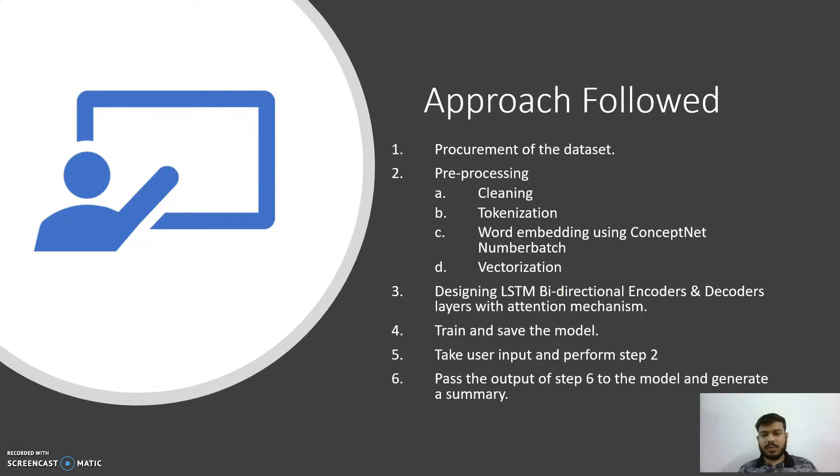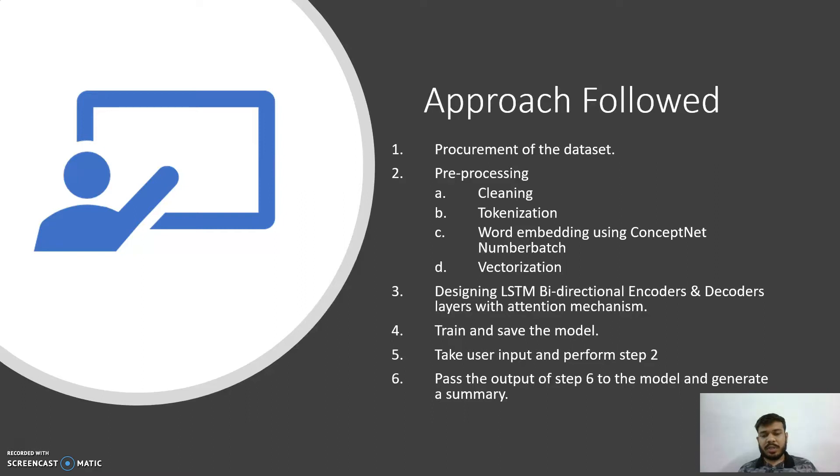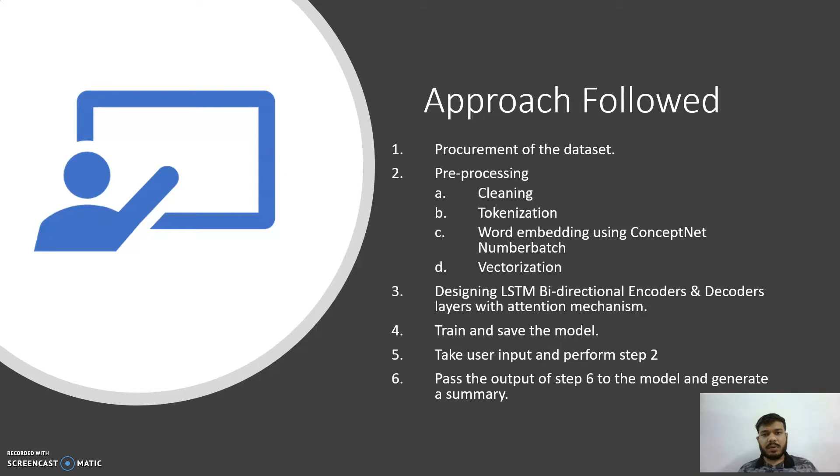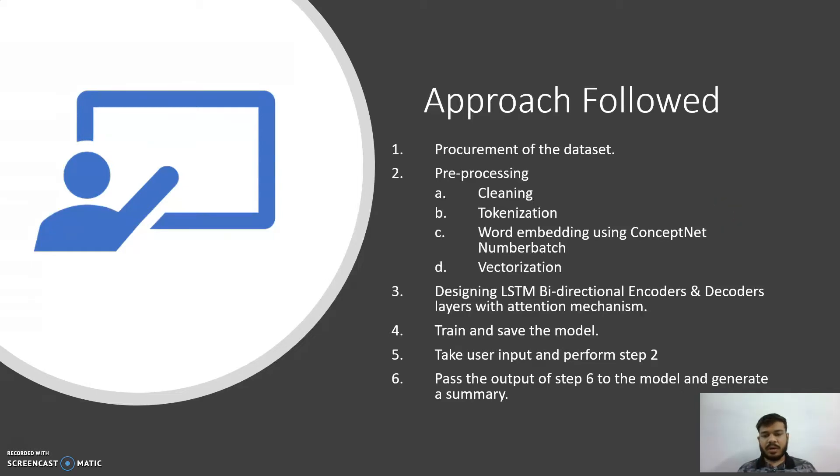As I told, I am using the Amazon Fine Food Review dataset. The dataset itself contains five lakh data points and ten columns, so it needs to be cleaned. In preprocessing, I'll be removing all the columns which are not required. I'll be converting all the uppercase letters to lowercase ones and I'll remove all the stop words using the NLTK library.